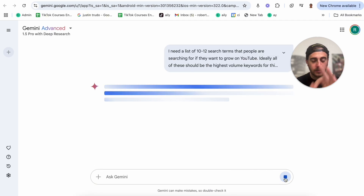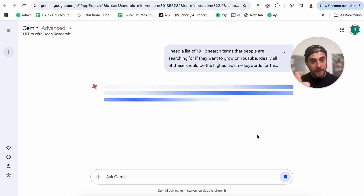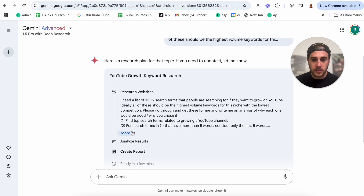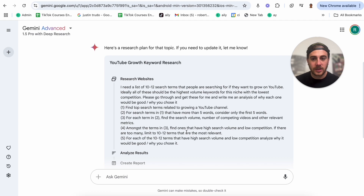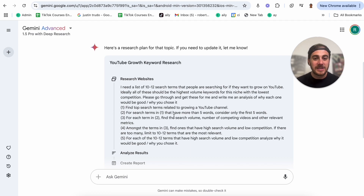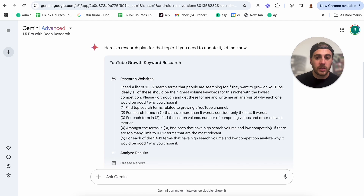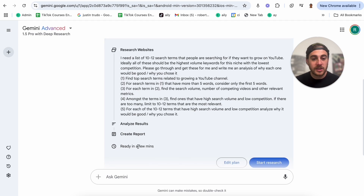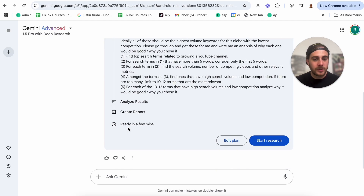All we need to do is click submit. It's actually going to develop a plan, I'll approve that plan, and then it's going to do all this research automatically. As we can see, this is the exact step-by-step plan: it's going to find the top search terms, look at them, ideally with more than five words each, find the search volume, find the ones with the highest search volume and lowest competition, give me an analysis of why they'd be good, and then create a report. This should only take a few minutes. I can edit this plan, or I can say it's good and it will start doing this automatically.